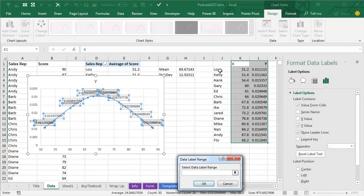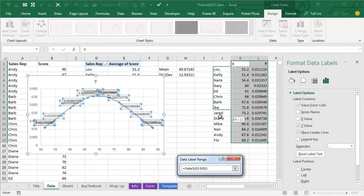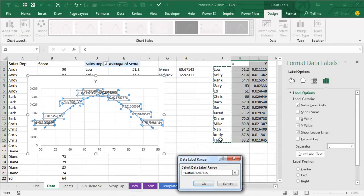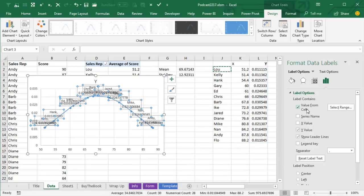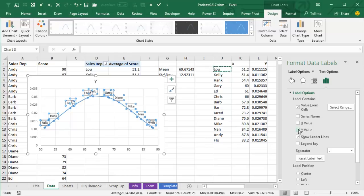Label options, and I want to get the value from cells, value from cells, the range of cells is right there, click OK, very important to use value from cells, before I uncheck the Y value, it starts to look good.